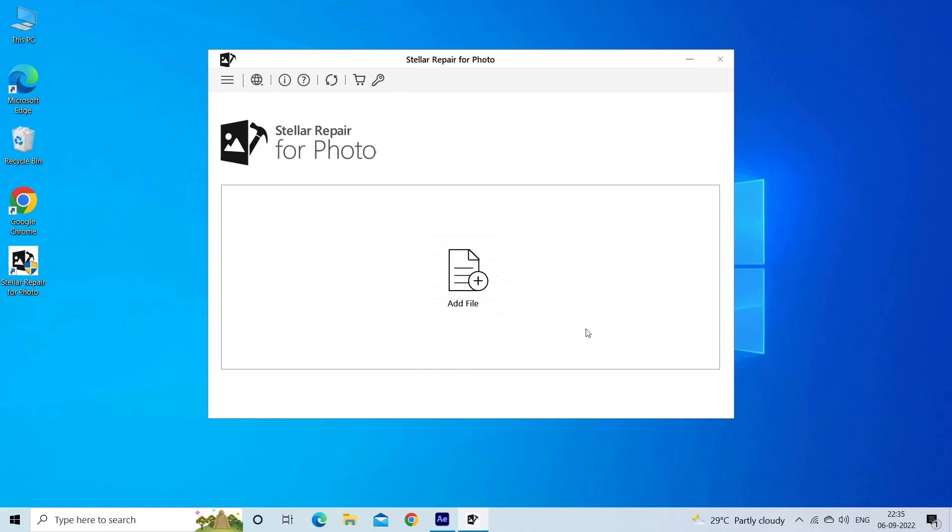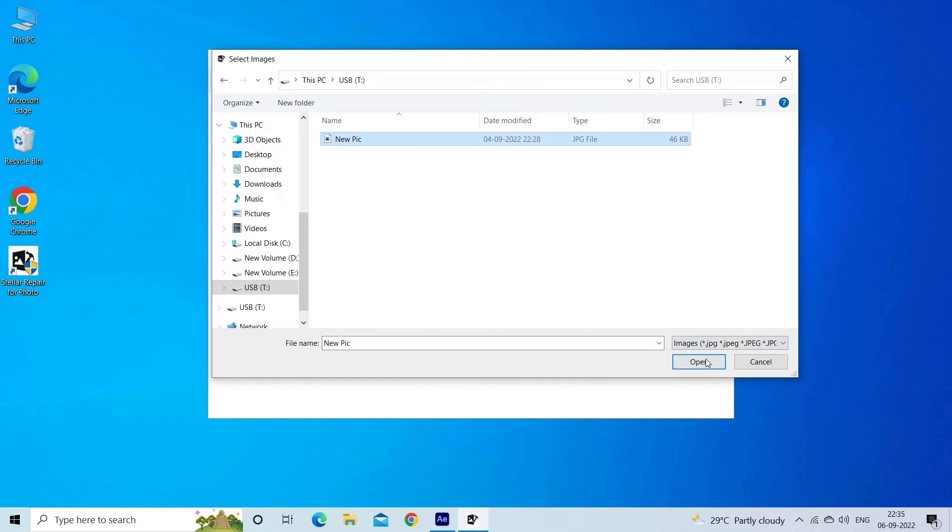Step one: download, install, and launch photo repair tool on your computer. Click on Add File to repair corrupt or damaged image files.